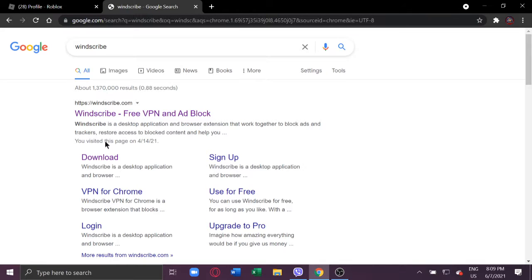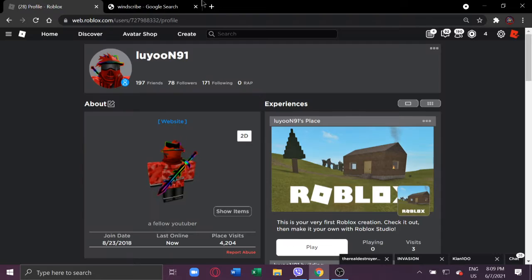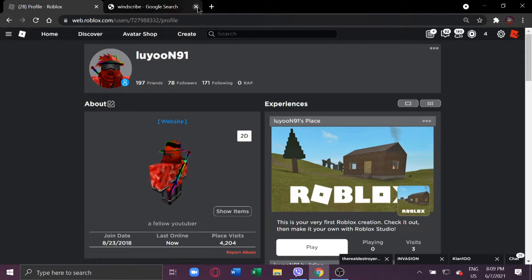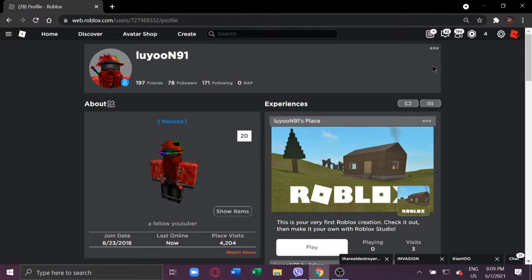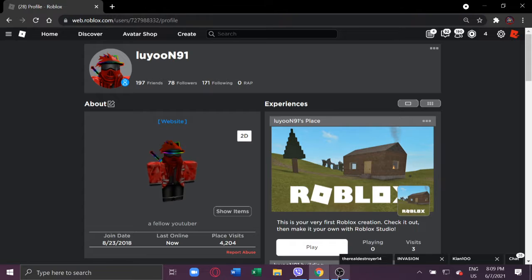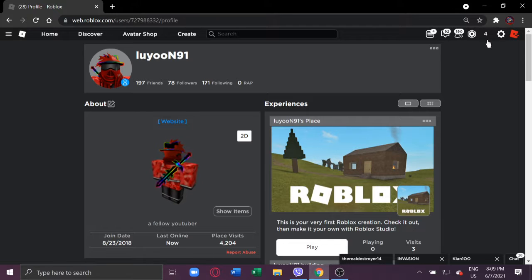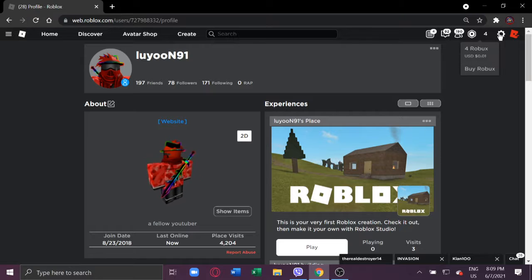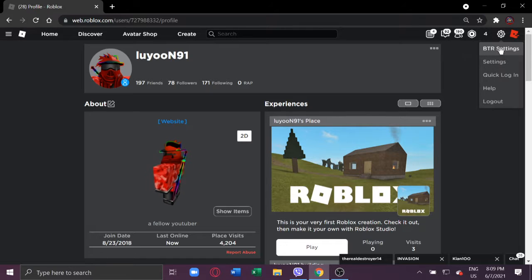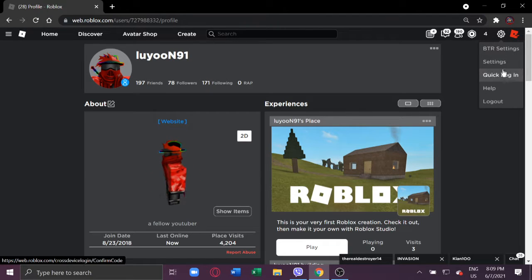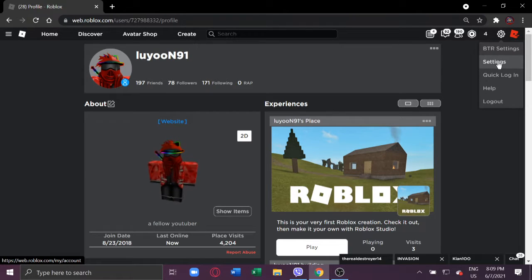And then you can do the VPN for the Chrome or the one that is, I don't know, you just download it. Okay, so what you're going to do is go to your settings right here. Oh wait, this is my Robux. You're going to the settings right here.